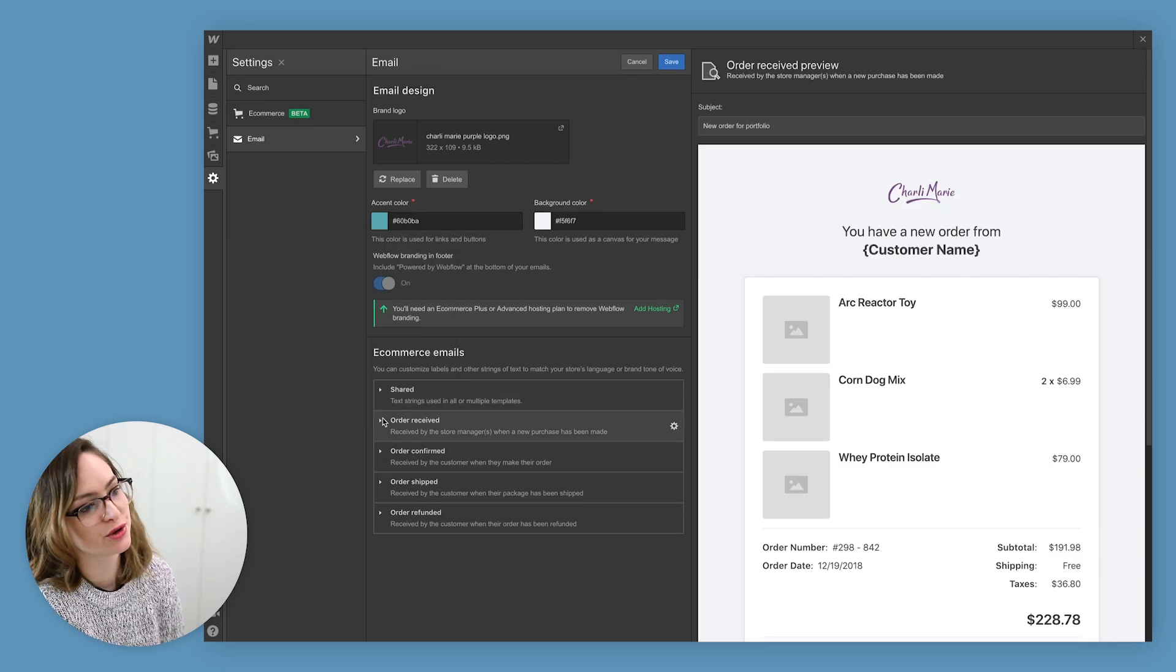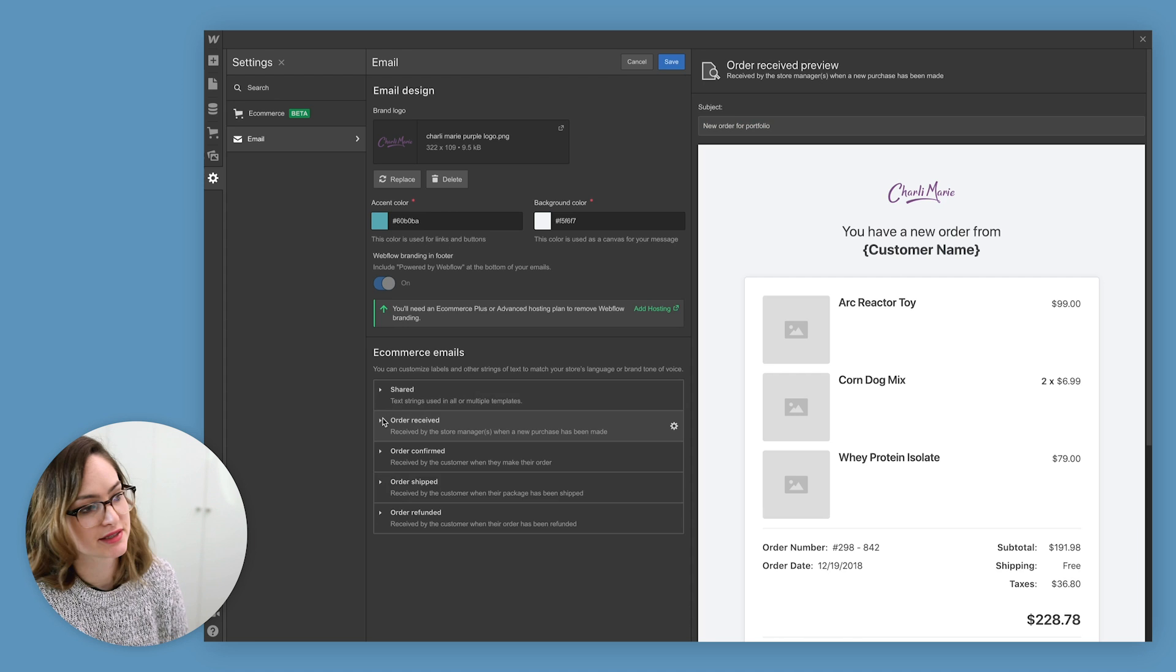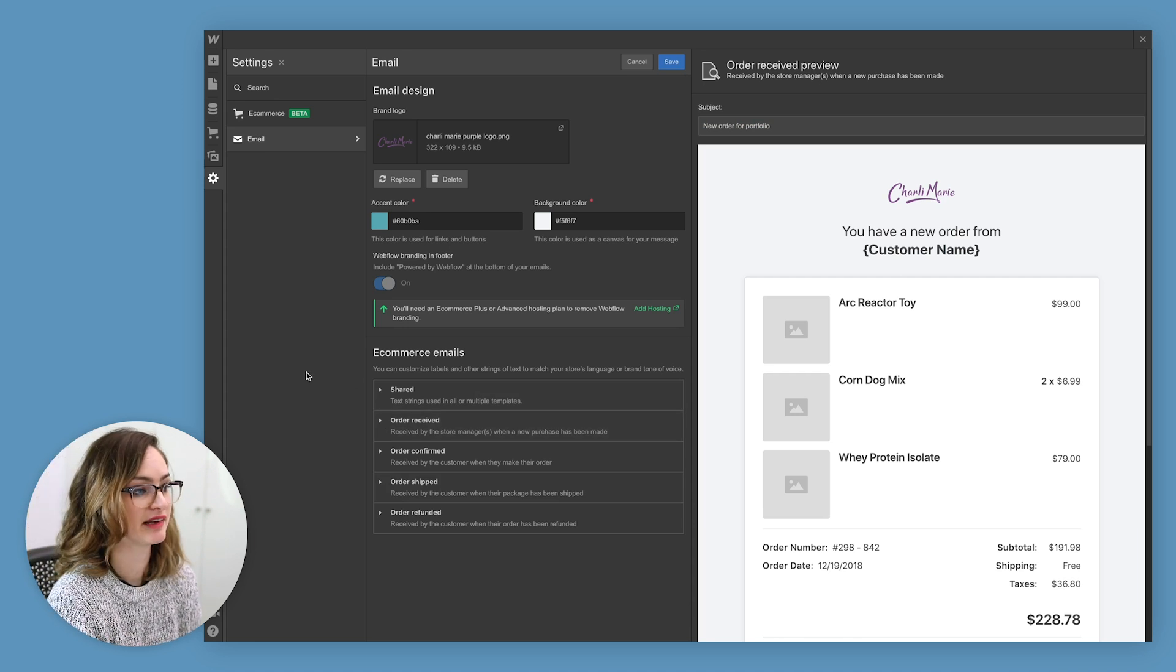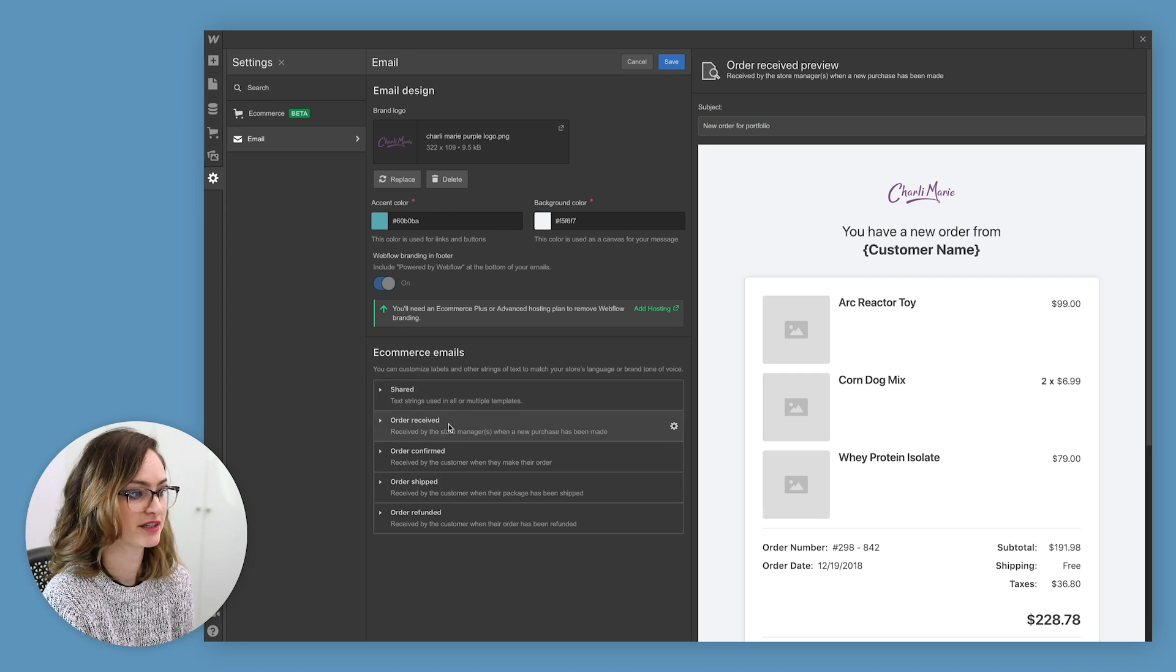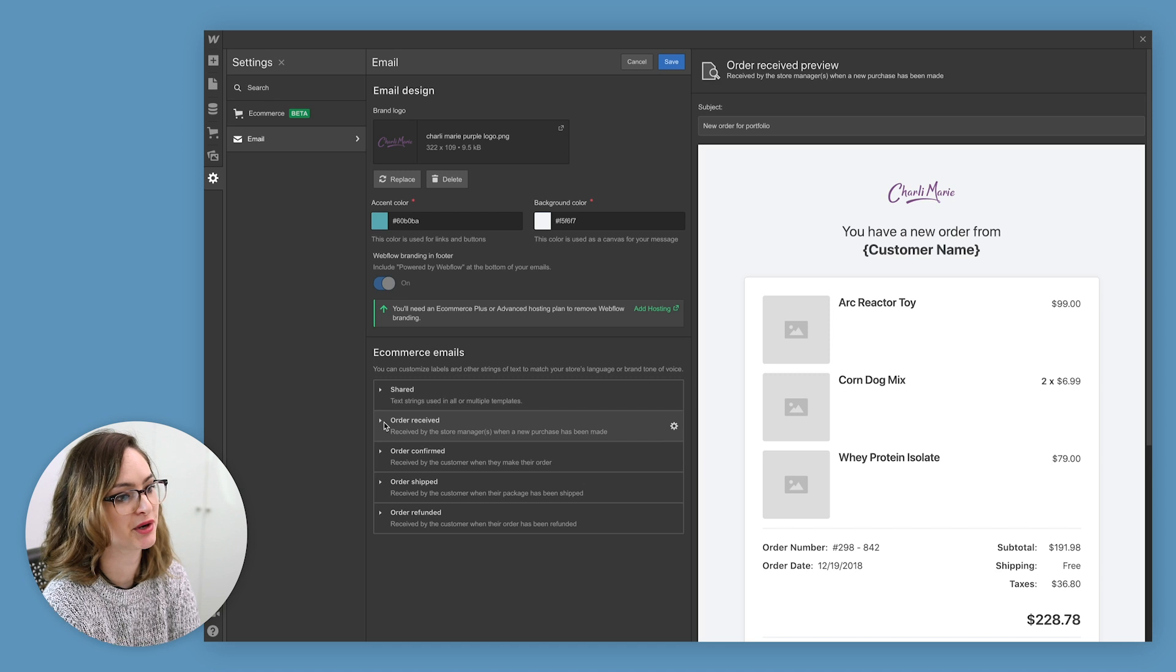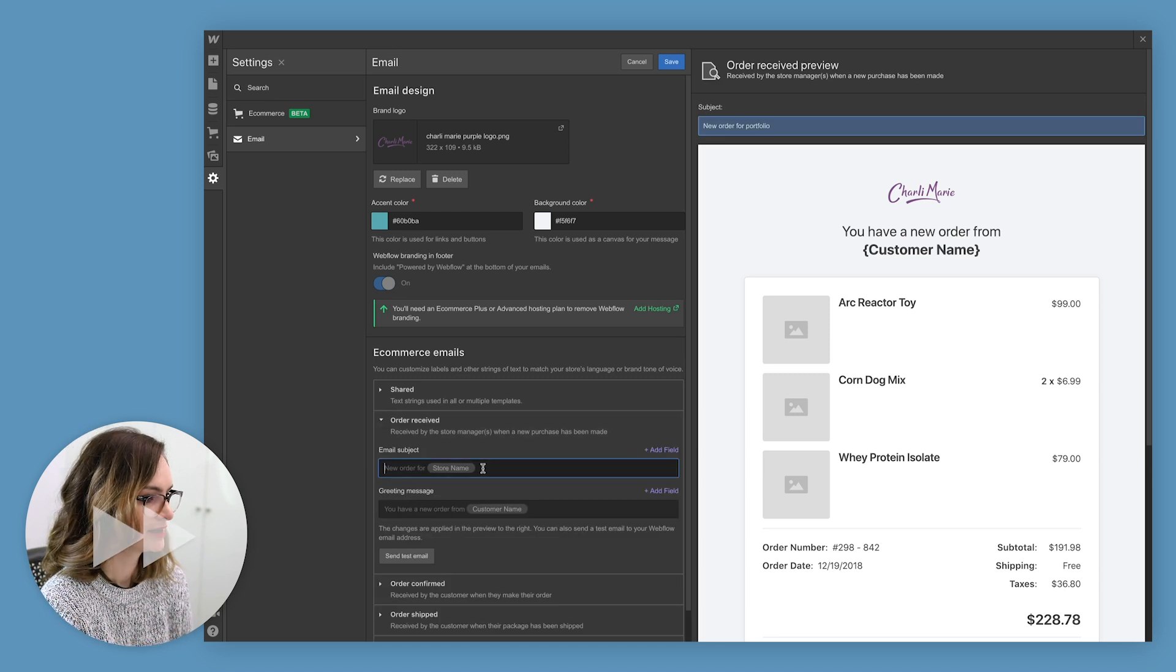And as well as the logo and the color, I can also customize a lot of the text within these email templates. So let's go through and make sure they're all saying what I want, like sounding like they're coming from me, essentially.